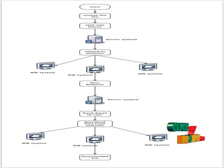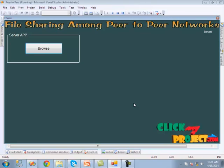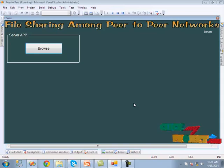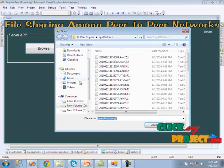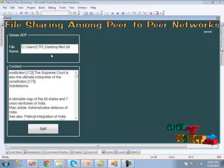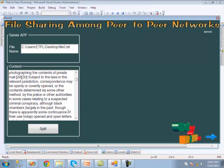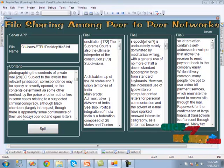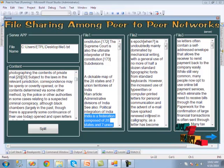The user system then combines all the downloaded pieces. Now let us see the demo of the project. First, we run the server application. The server chooses the file to upload — we click the browse button, select a text file, and click open to display the file content. When we click the split button, the file is split into three pieces, since we have three peer systems.